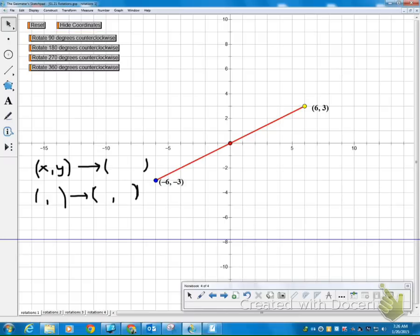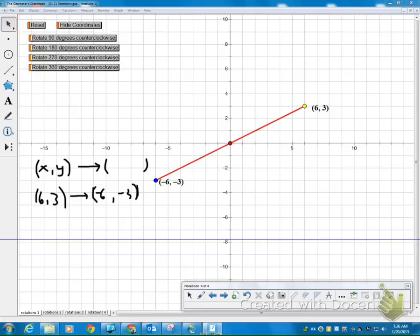So I went from a positive 6, so let me fill these in here. I went from a positive 6, positive 3, and now I'm at a negative 6, negative 3.